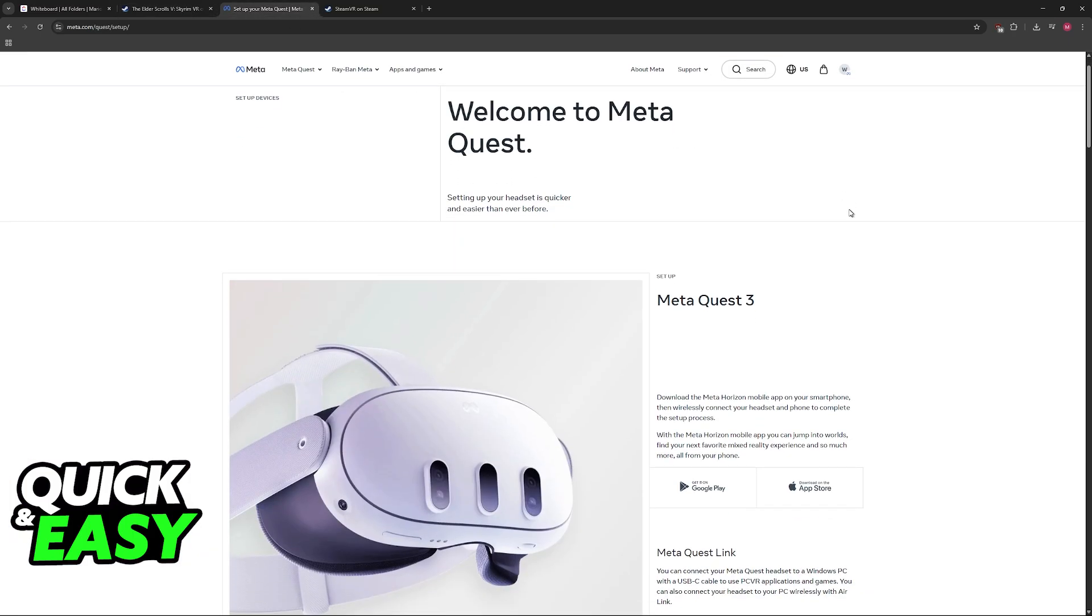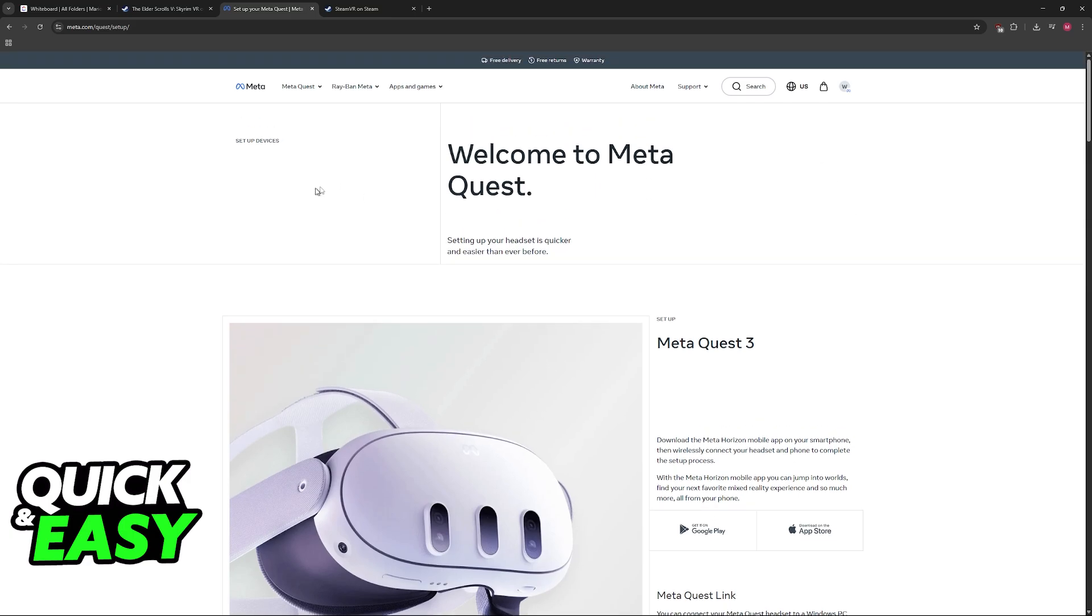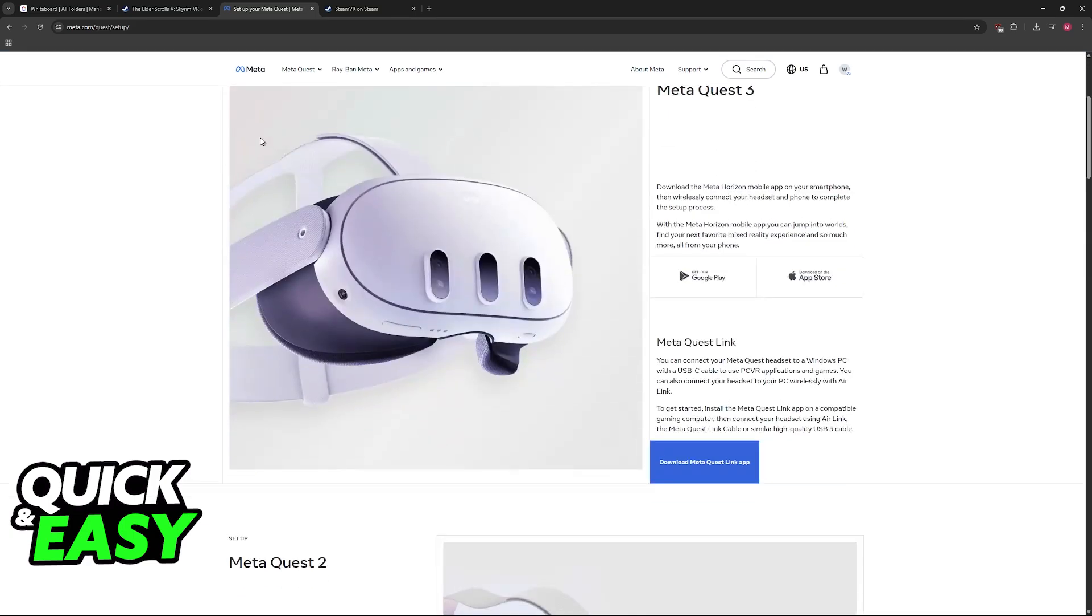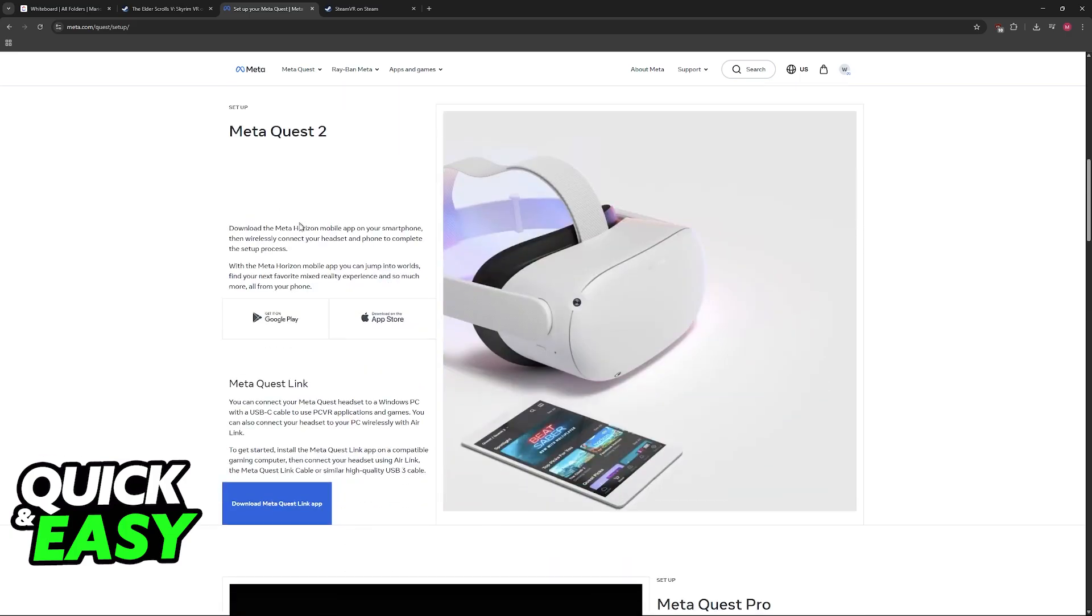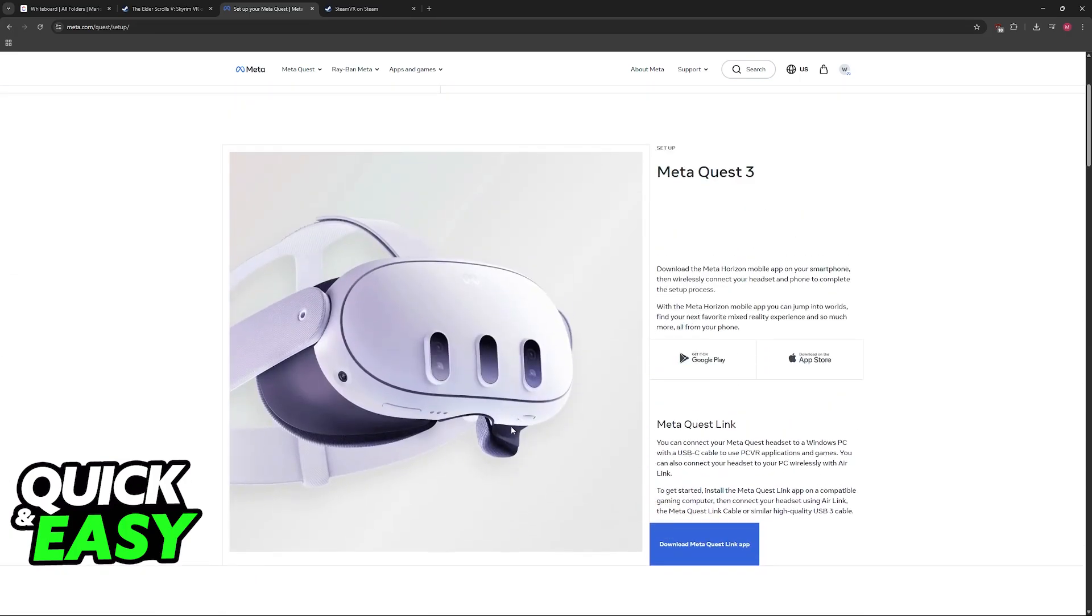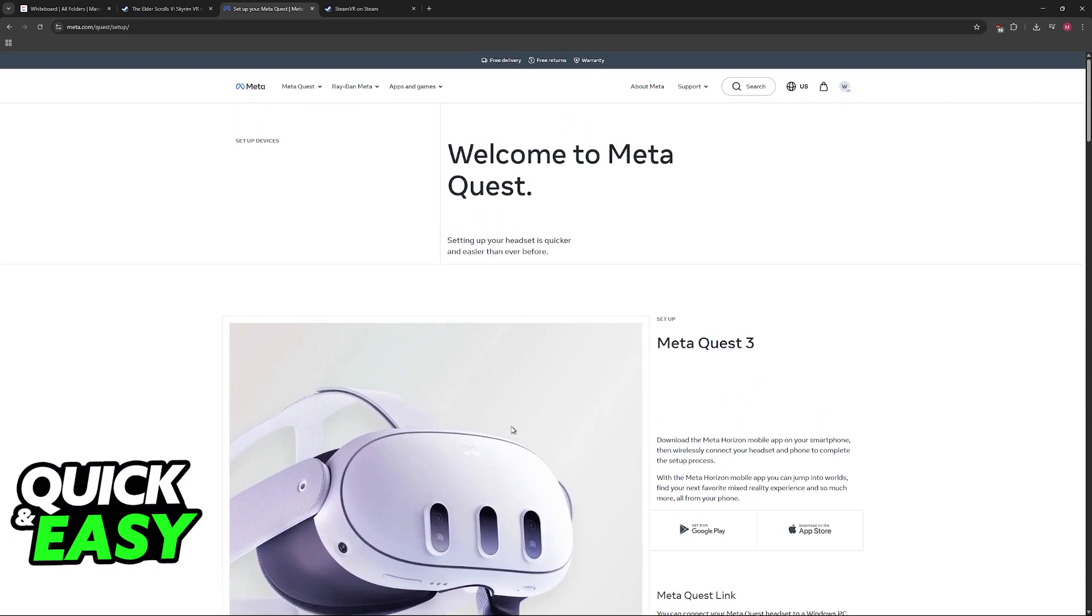the next thing to download is the MetaQuest app. Look for the MetaQuest app or the Oculus app on Google, and you will arrive at this page at Meta.com. Now, download the latest version of their app, and you will have to connect your Oculus Quest headset to your PC.